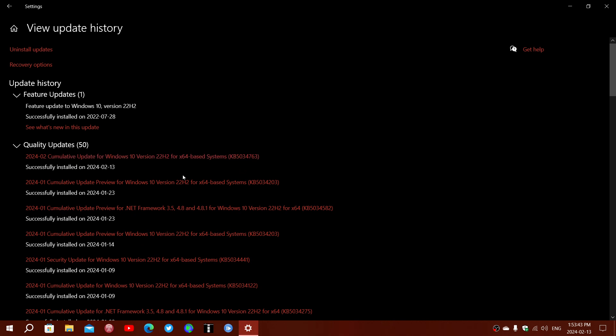Now this for 22H2 fixes 38 vulnerabilities. 37 are important and one is rated critical. It is a Windows Pragmatic General Multicast Remote Code Execution vulnerability.